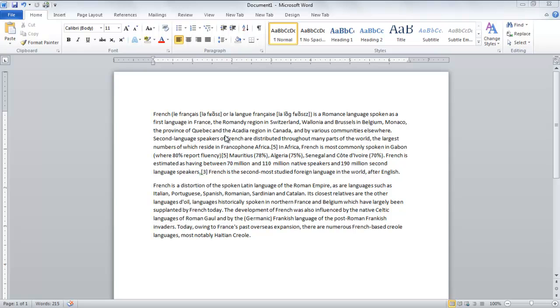In this tutorial, you will learn how to look up words and find translations in Microsoft Word 2010.